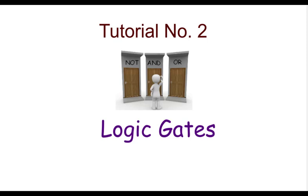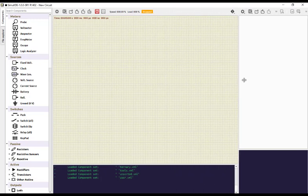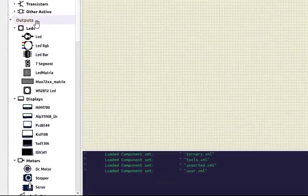We'll see how we can simulate the basic logic gates and other gates. We are now in the SimulIDE application. Out of the three panels, we are only interested in the left and the center one. Because we want to study the basic gates, I'll just drag it down.